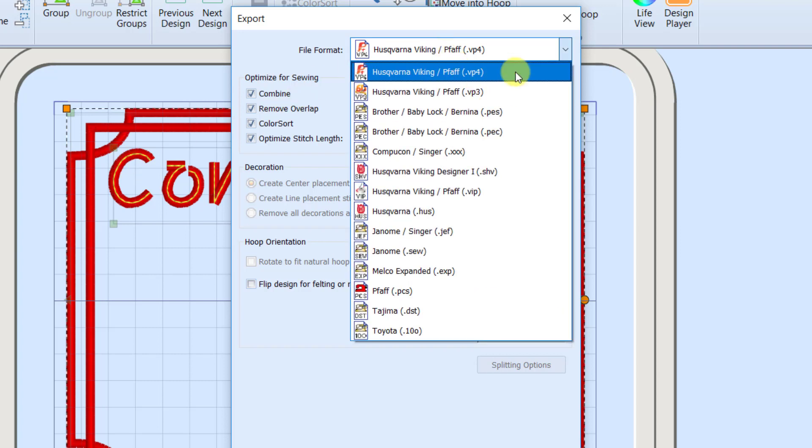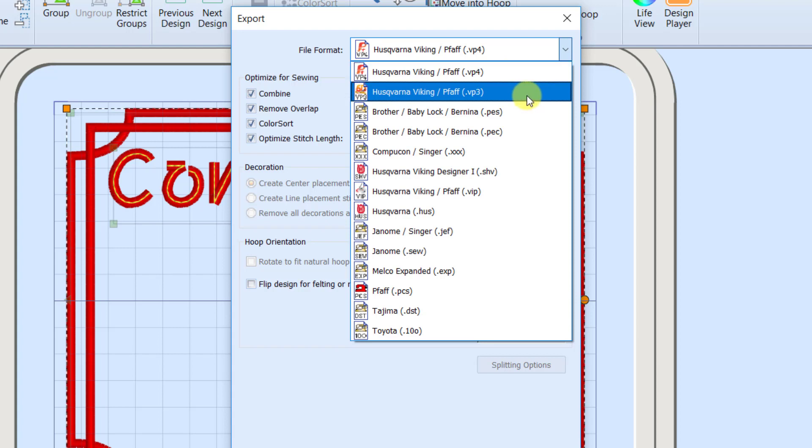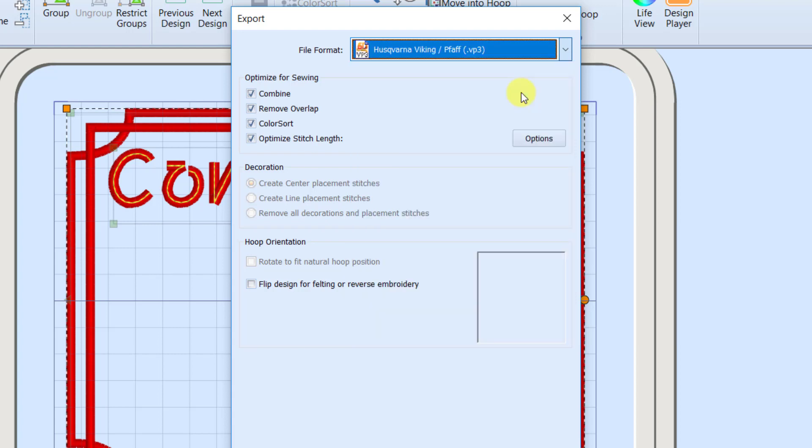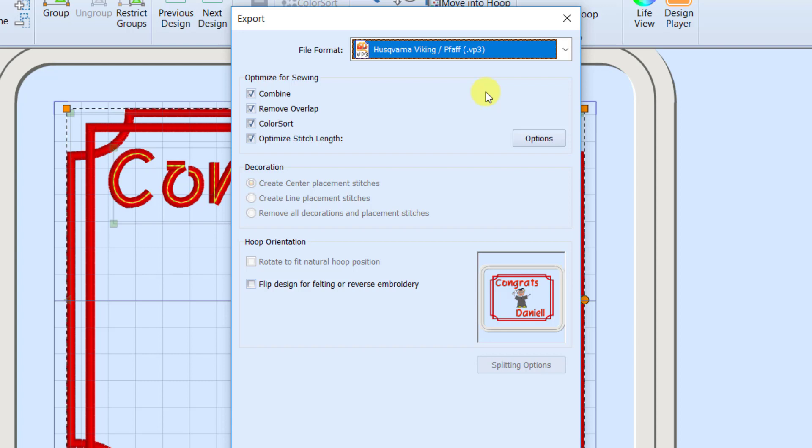Now I could save to a VP4. I do have the new top of the line machine will open up a VP4, but I like to export as a VP3 for a couple of reasons. The main reason is I have machines that will not read the VP4. So by exporting to that VP3, I'll be able to use it on any of my embroidery machines.